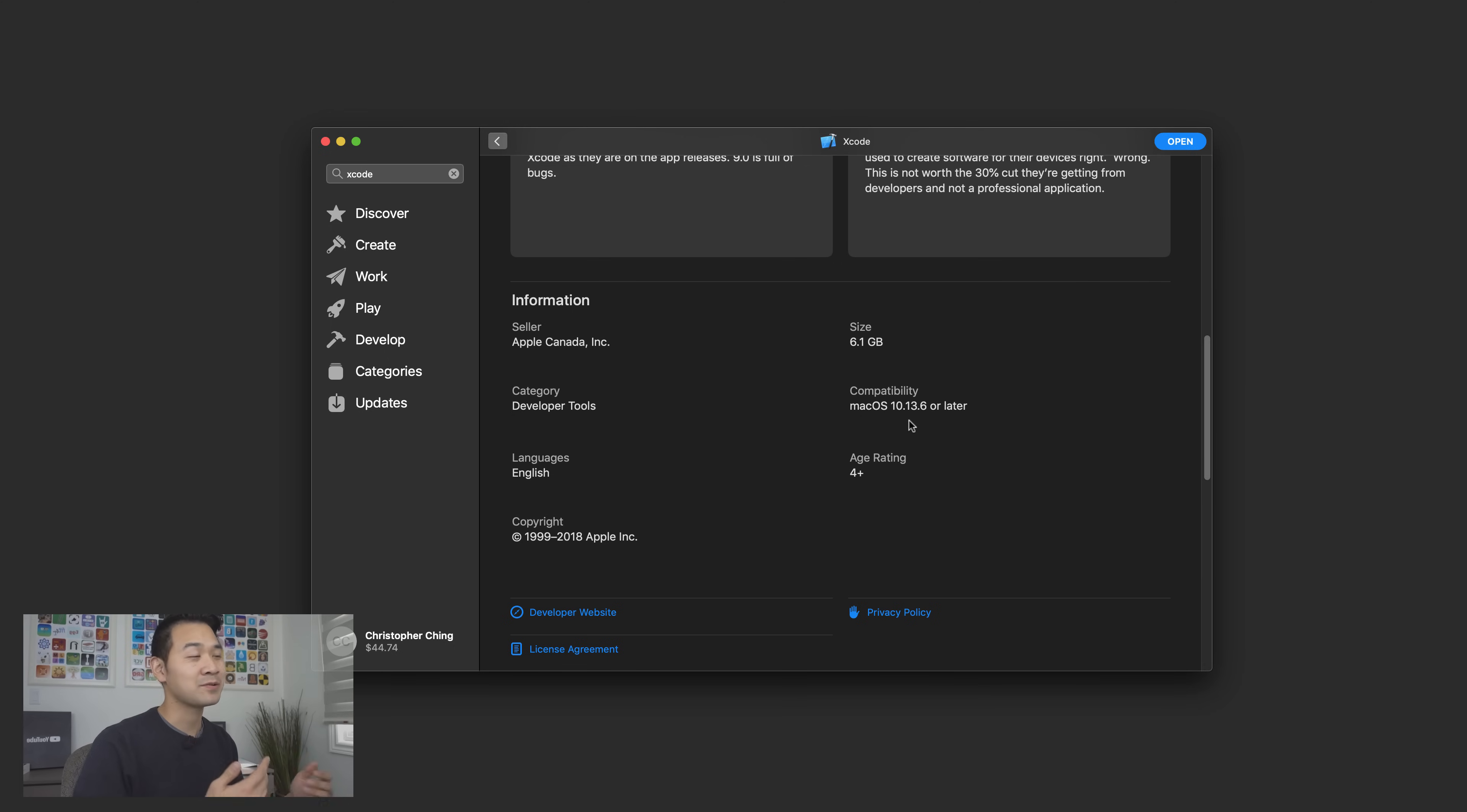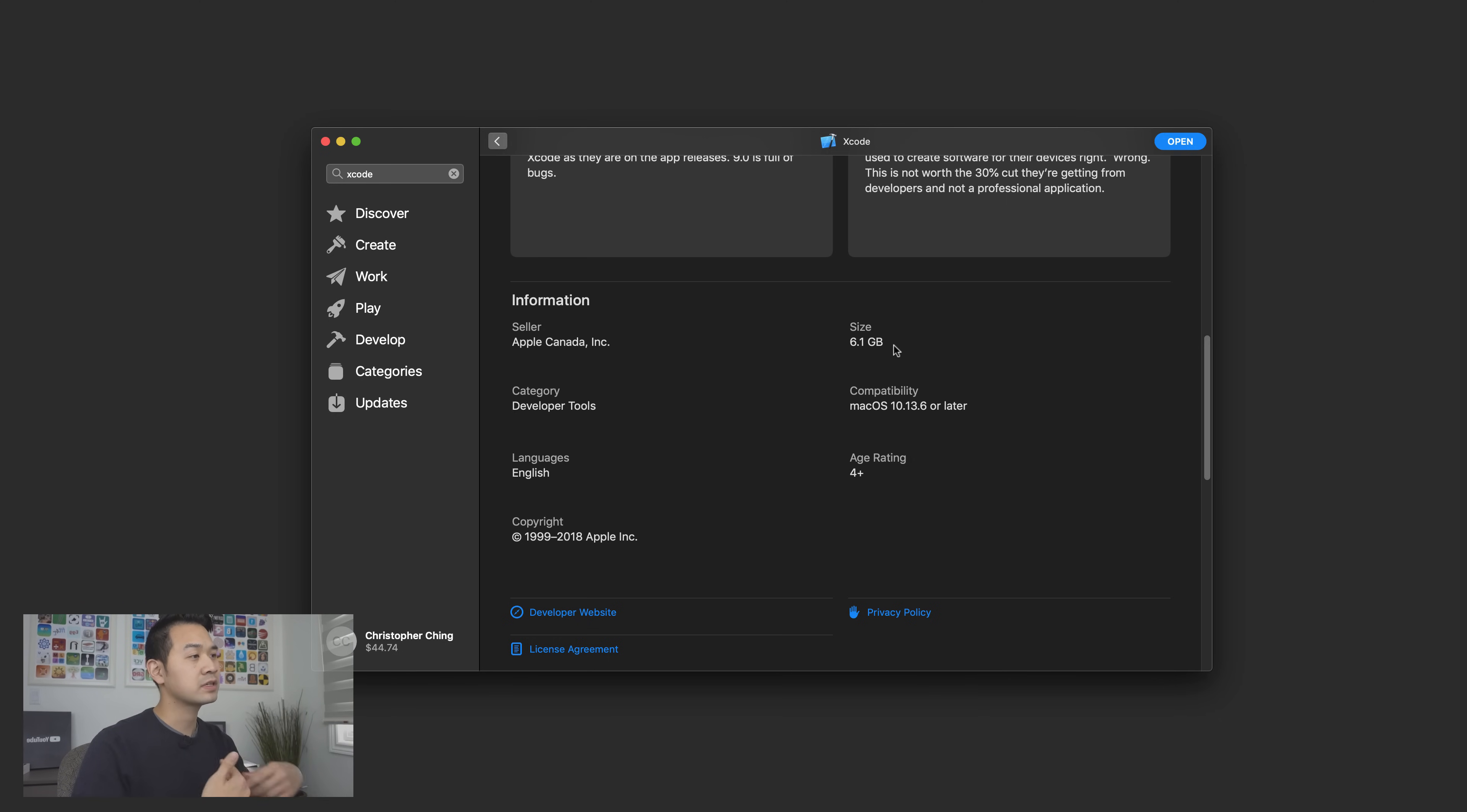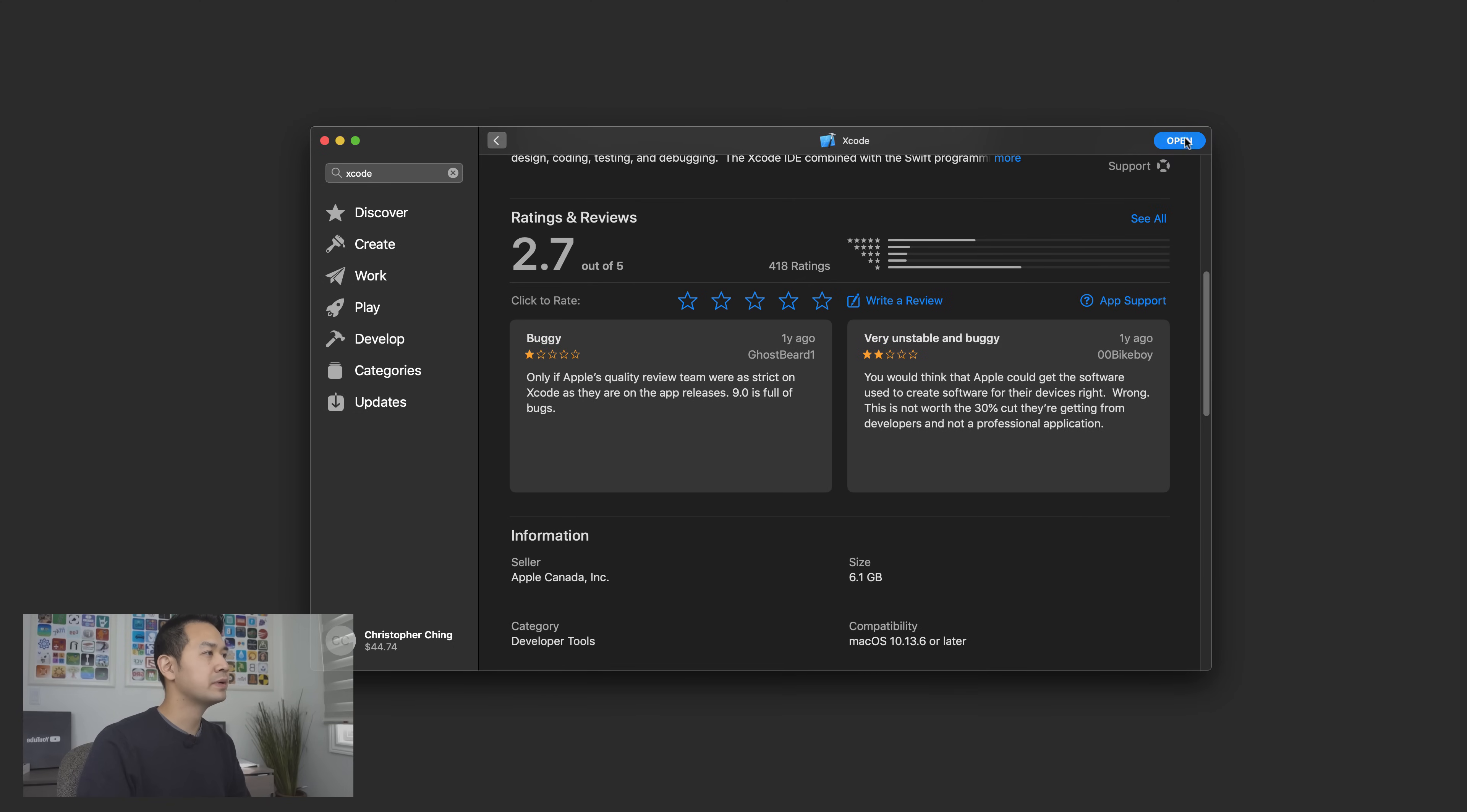If you click it it tells you what version of Mac OS it needs. For this one it needs 10.13.6 but whenever they upgrade Xcode this number gets higher and higher so you might have to update your version of Mac OS in order to install Xcode. Also keep in mind the size here even though it says 6.1 gigs it sometimes needs a little extra space in order to do the installation. So once you have it installed go ahead and open it.